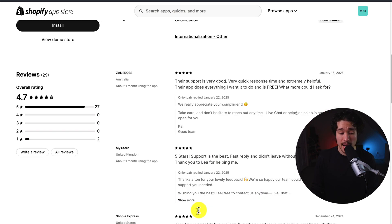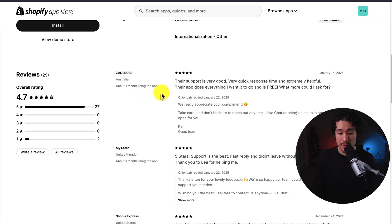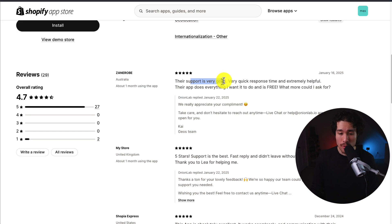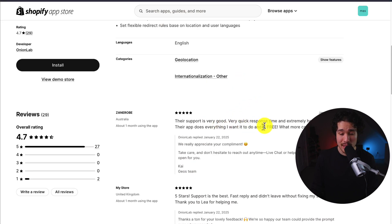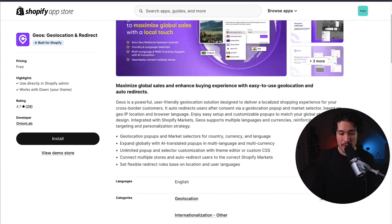You also get pop-ups as unique as your brand with an easy-to-use theme editor, giving you localized content for your global shoppers. In terms of reviews, it's sitting at a great 4.7 stars with 27 five-star reviews. The latest review says the support is very good, very quick to respond and extremely helpful, and the app is completely free, so what more could you ask for?